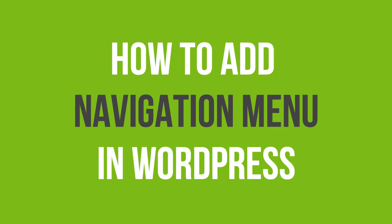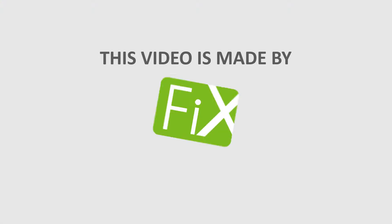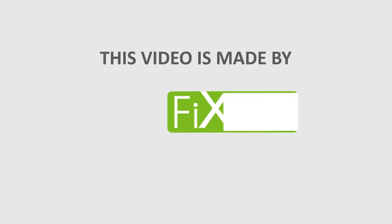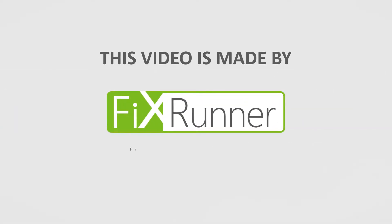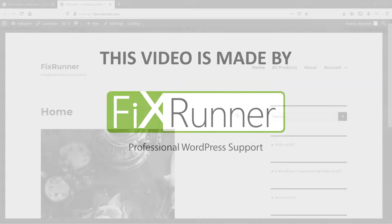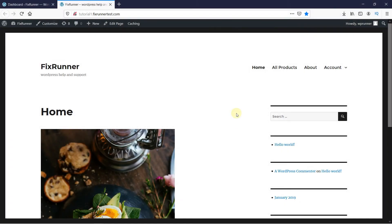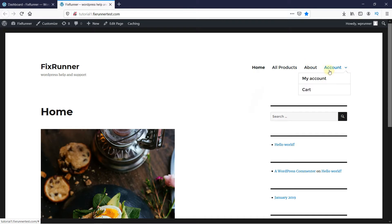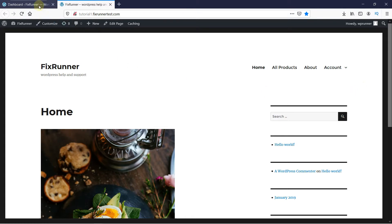In this video tutorial, you will learn how to add a navigation menu in WordPress. This is an example of the menu area where you have a horizontal menu with drop-downs for your main navigation. So to add something like this to your website, let's go back to the WordPress dashboard.